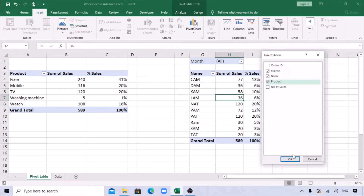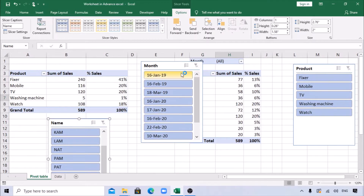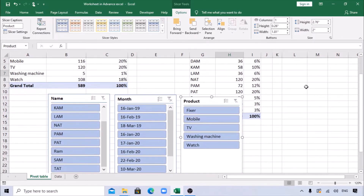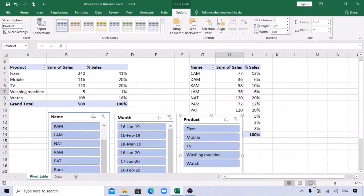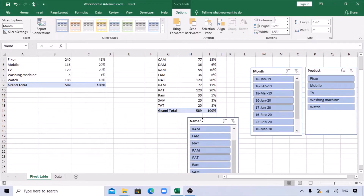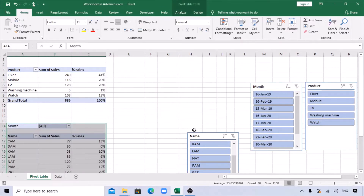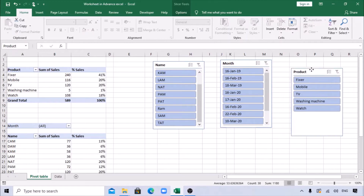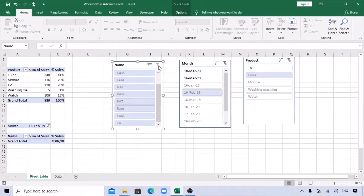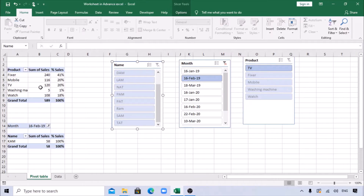Once you click OK, you get slicer panels. You can drag them anywhere on the sheet. You can see now when you click a slicer, data gets filtered. However, one pivot table is getting changed but the other pivot table is not getting changed.